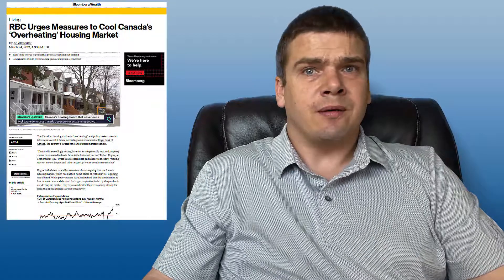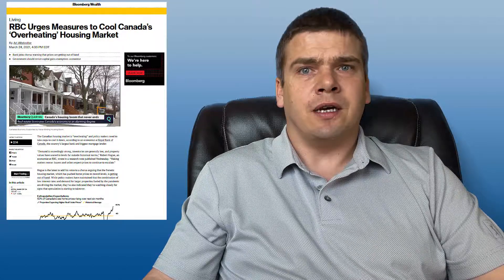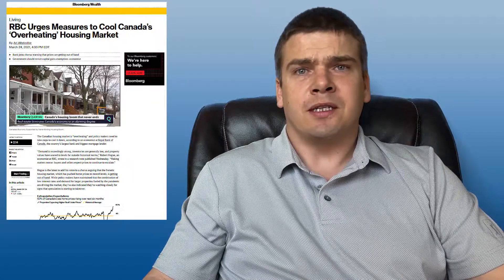So if raising the stress test isn't going to really cool London's market very much, and if raising the down payment probably wouldn't happen and isn't likely to have any drastic effects in London, then would eliminating the principal residence exemption from capital gains tax actually have an effect? Well, now that could. That is a new option that was just suggested by RBC. That's going to be extremely unpopular should it come out. But let's take a look at it.